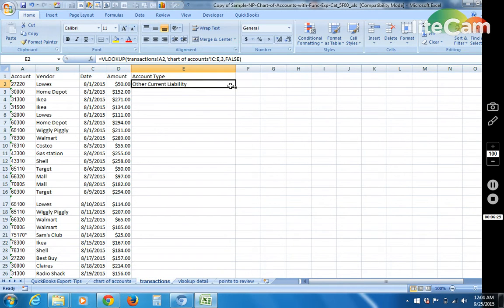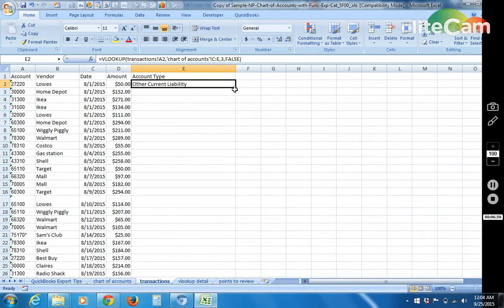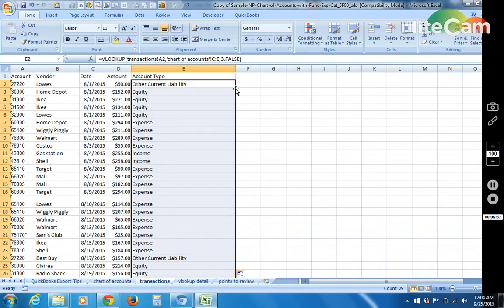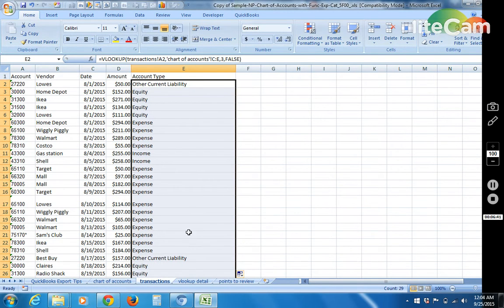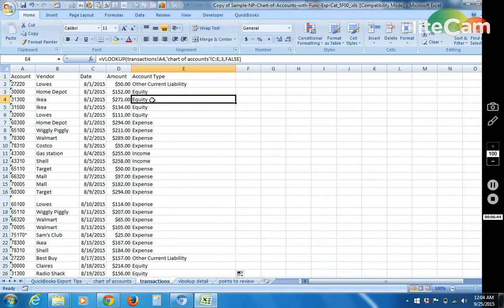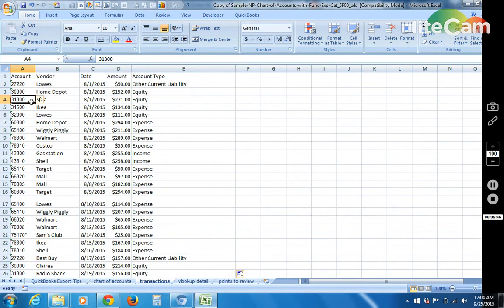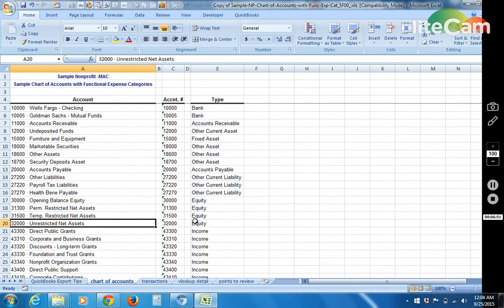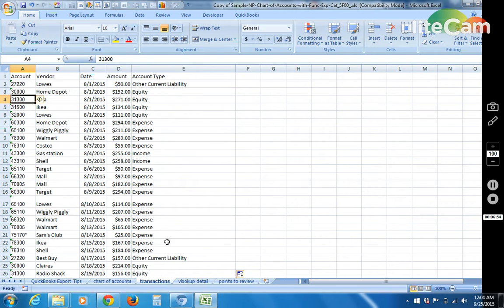So once we get one of the cells to successfully find the correct value, if you hover over the bottom right corner of that cell, see how the cursor changes from a white X to a black X. Once it goes to a black X, double click. And that extends your formula all the way down. So if you were to manually do this obviously you'd have to look at each one of these codes, flip back here, find the value, find the account type, and then type it in here.